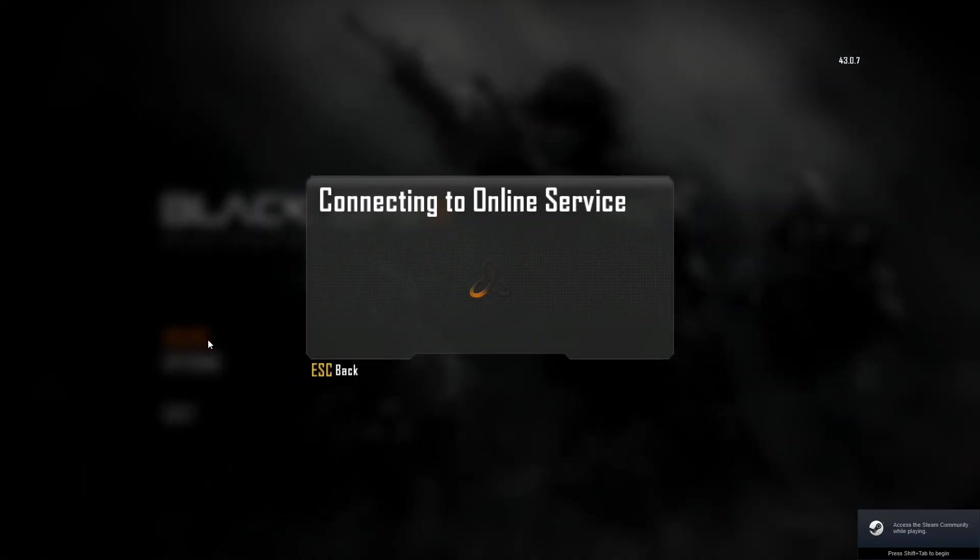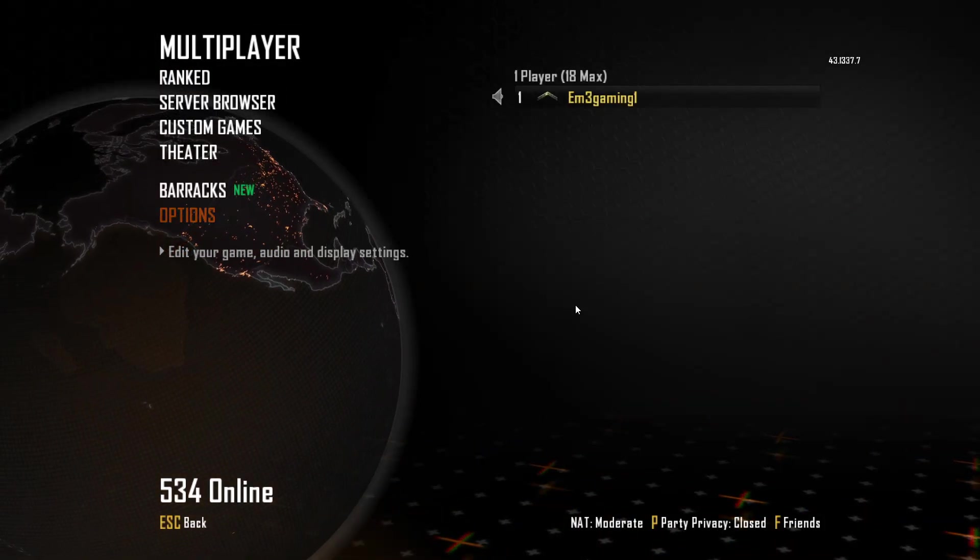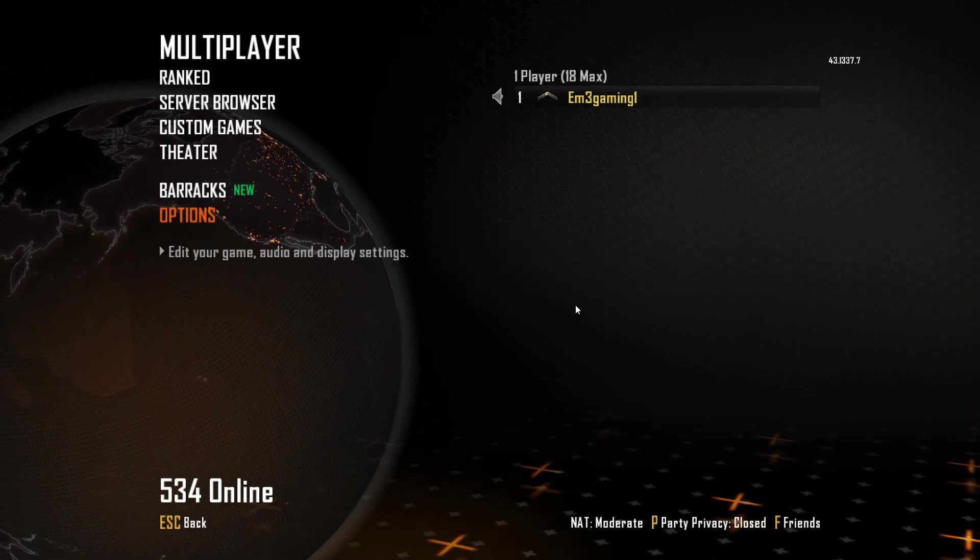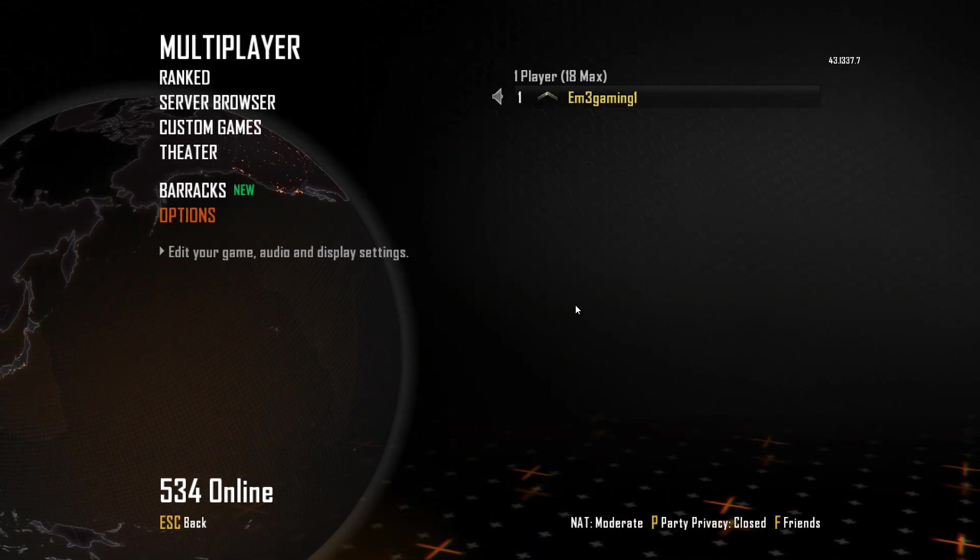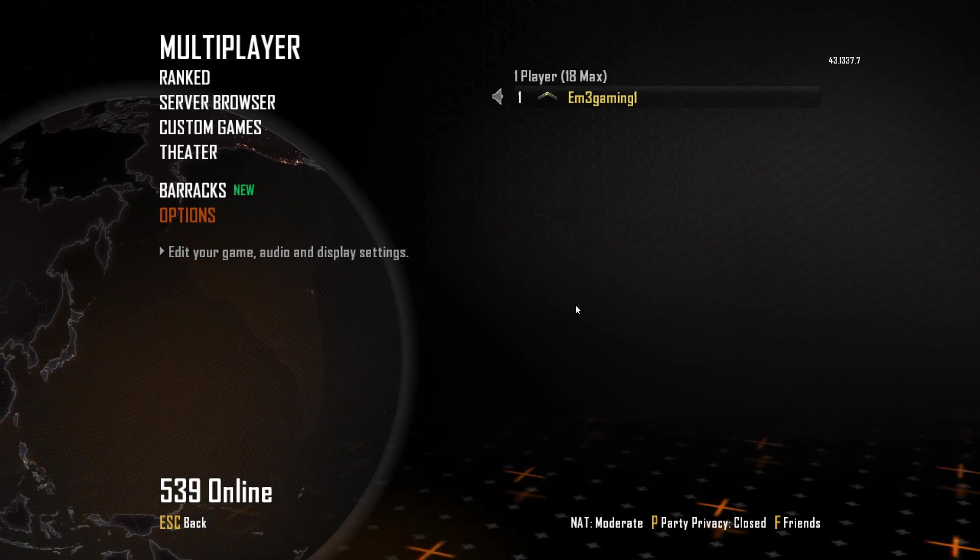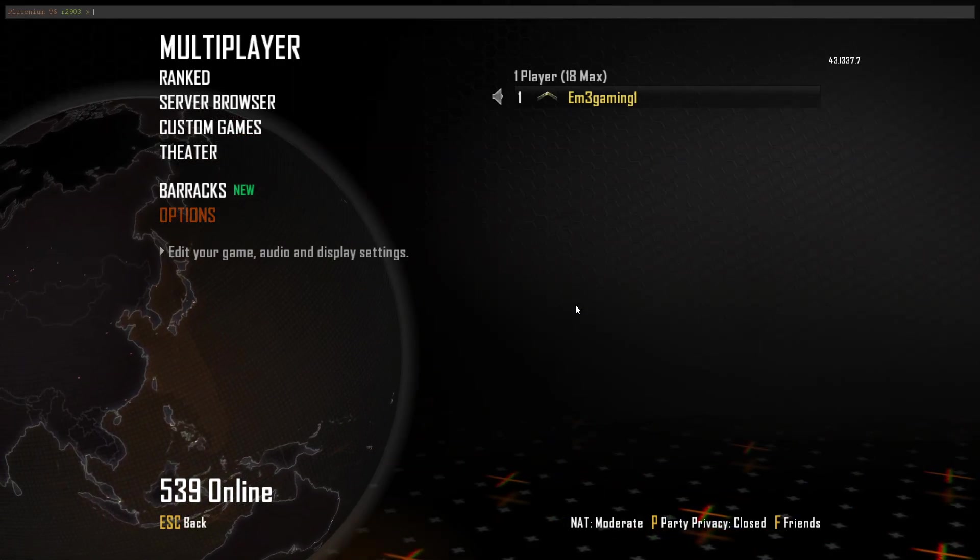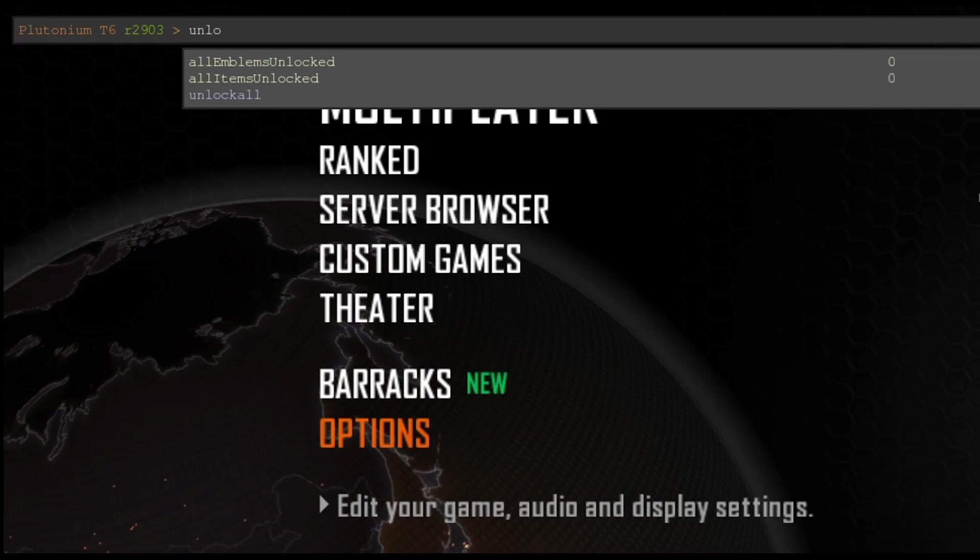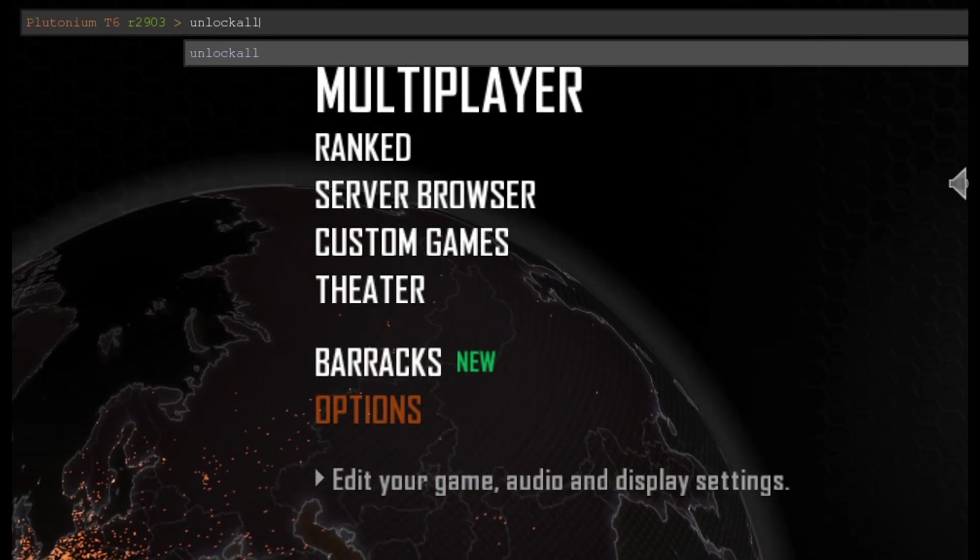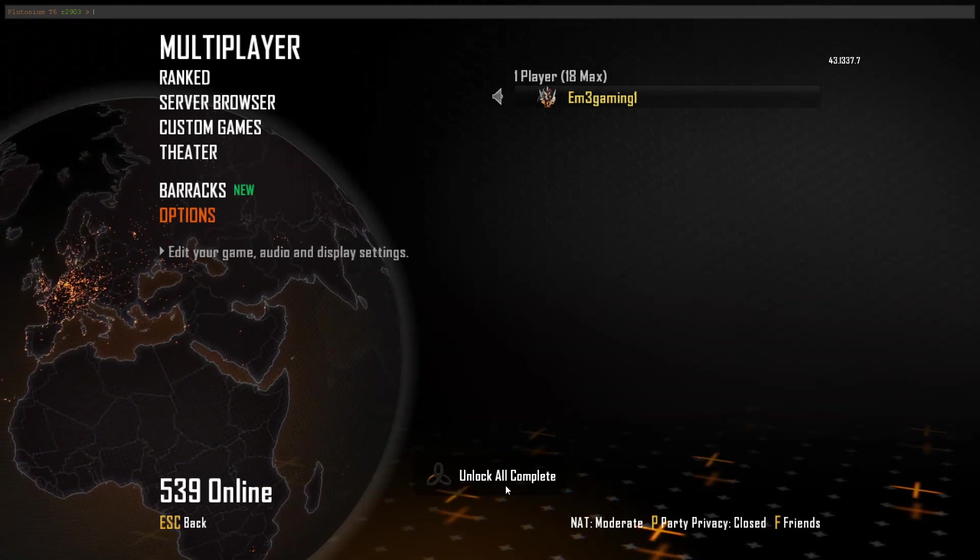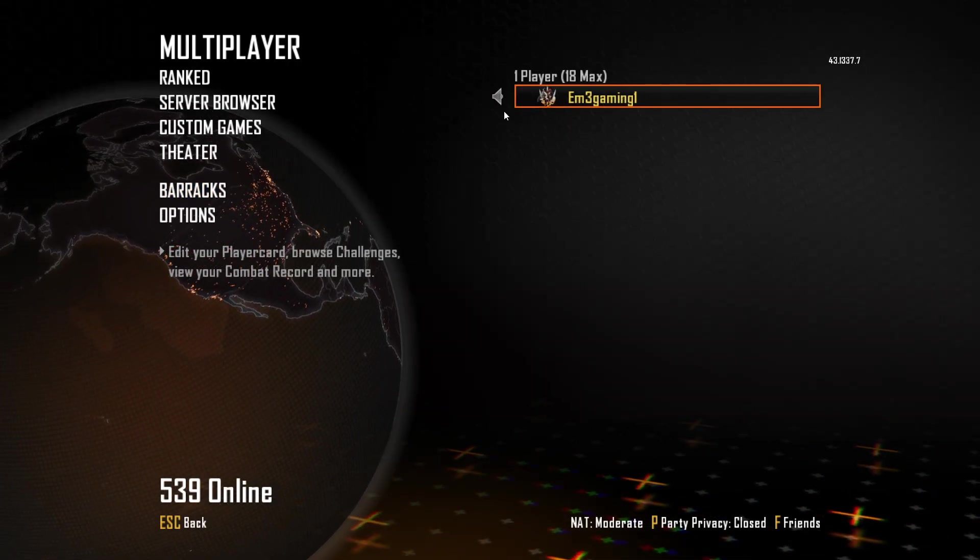So the first thing I recommend that you do, once you've first launched Black Ops 2 plutonium, and logged in and everything, you want to click the little squiggly line underneath your escape key on your keyboard, and now you want to type in unlock of all. And there we go, I am officially prestige master.